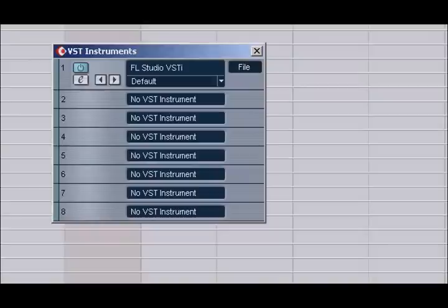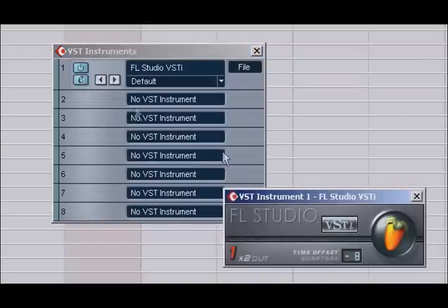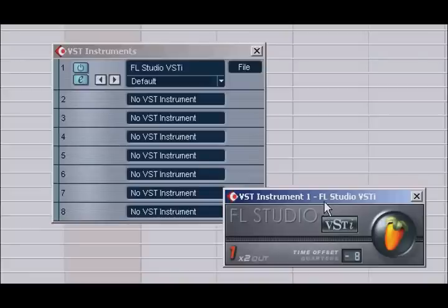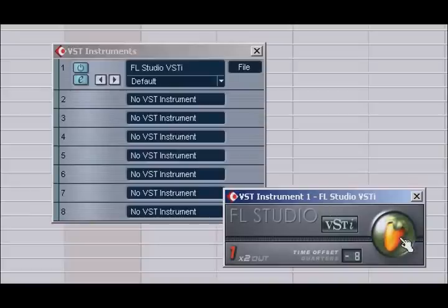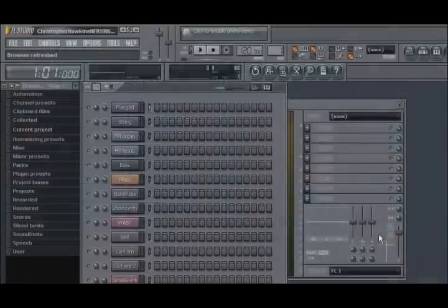As FL Studio is a full-screen program, the interface cannot be accessed from a window within your host application. Therefore, what we do have is this smaller interface window. To access the full interface of FL Studio, you only need to click on the FL Studio logo.